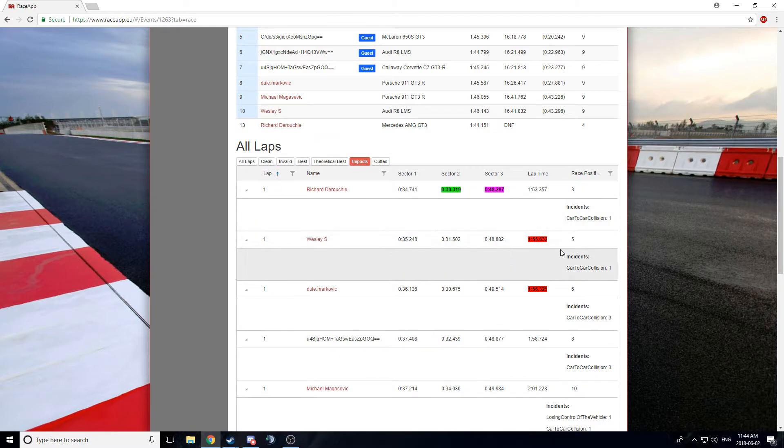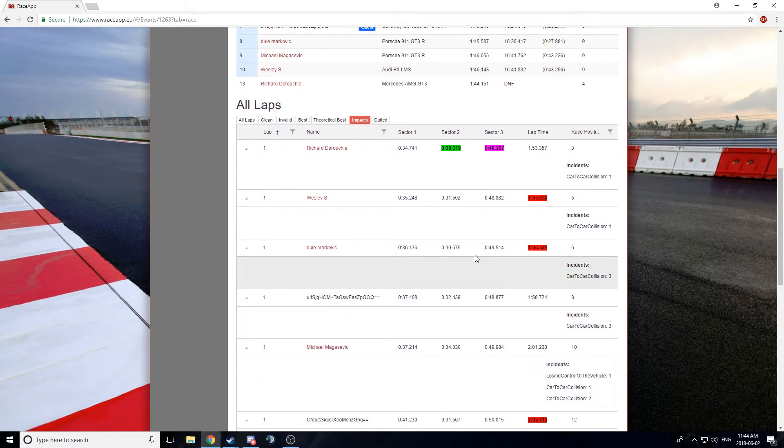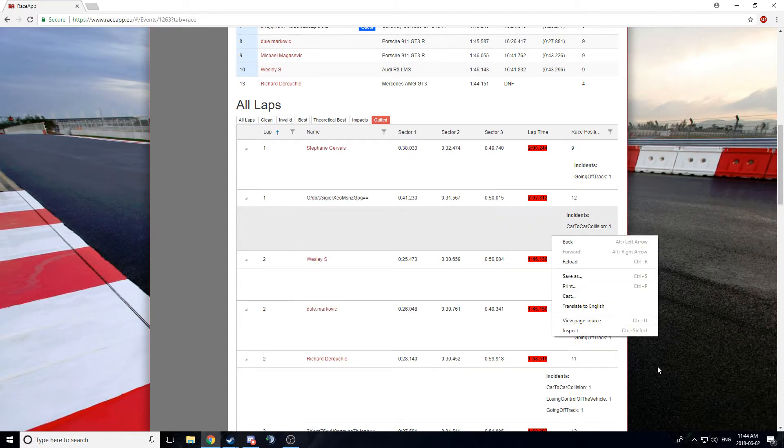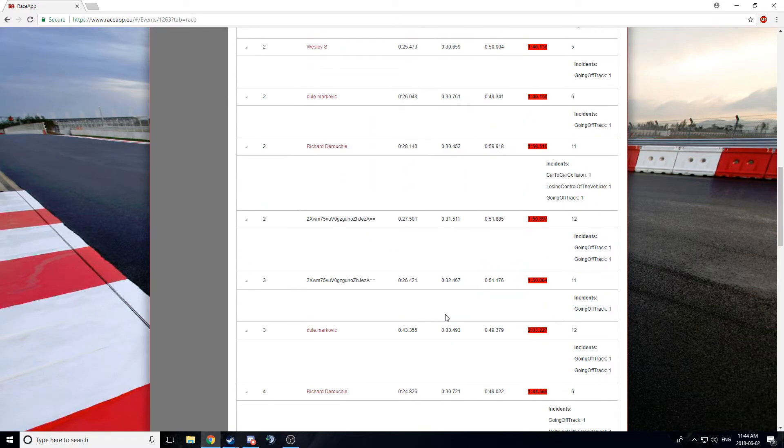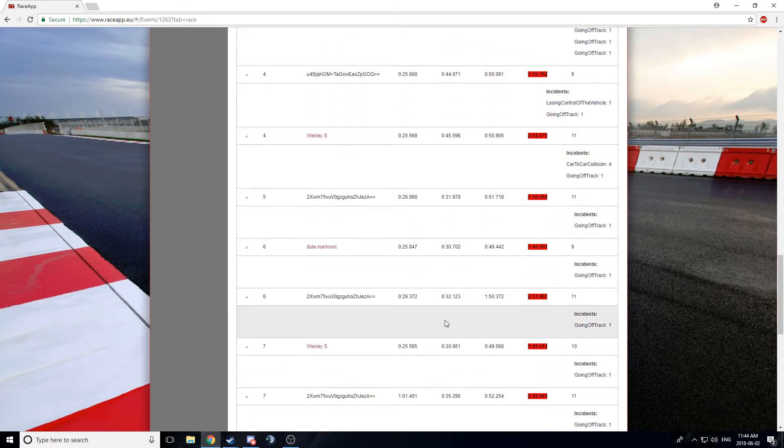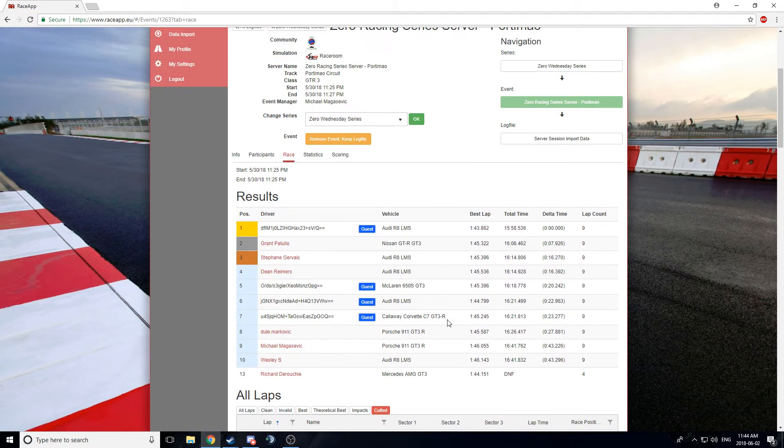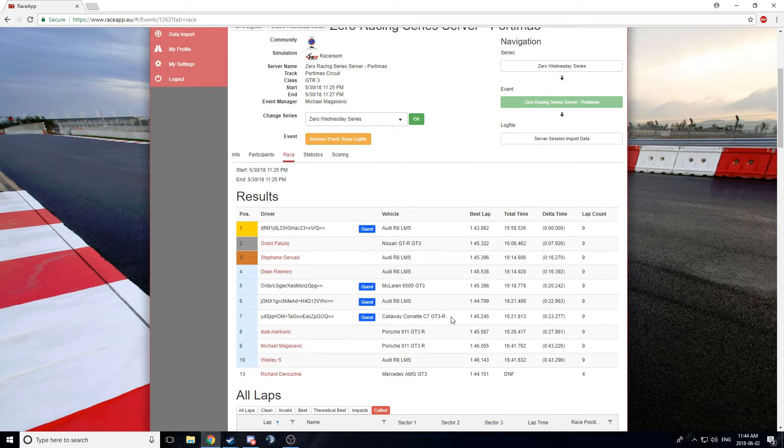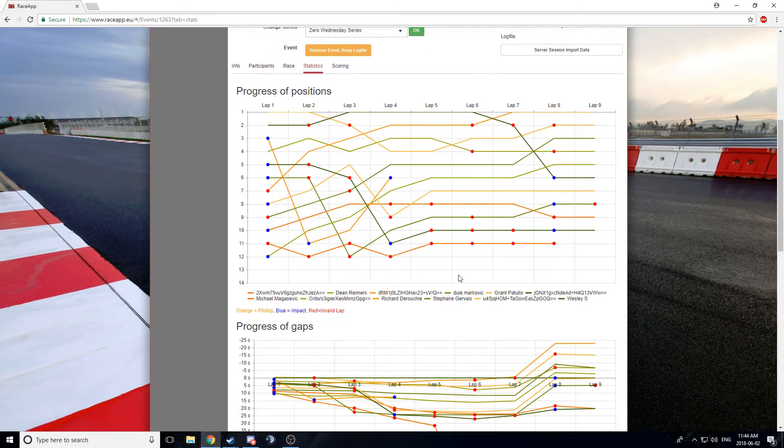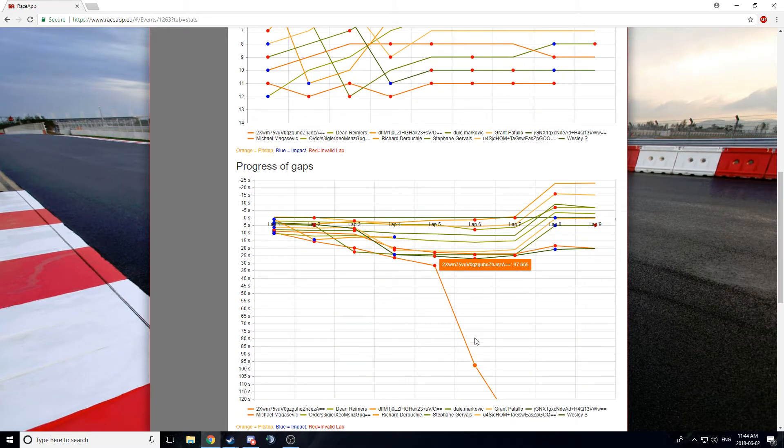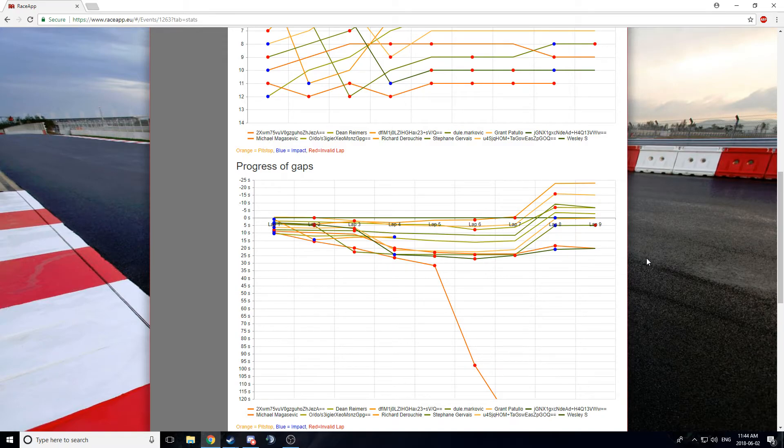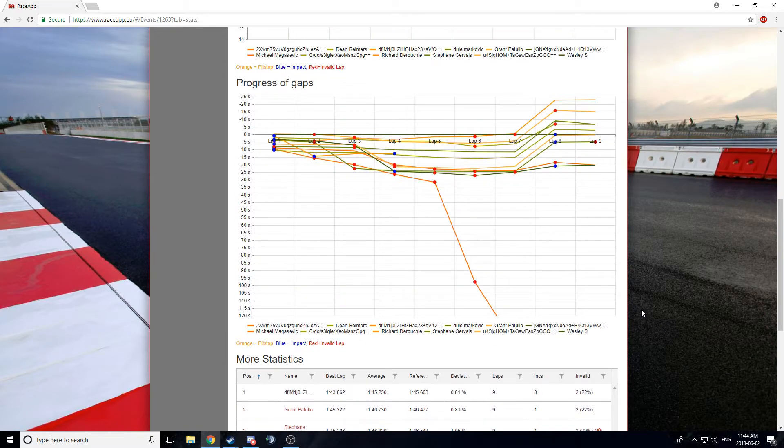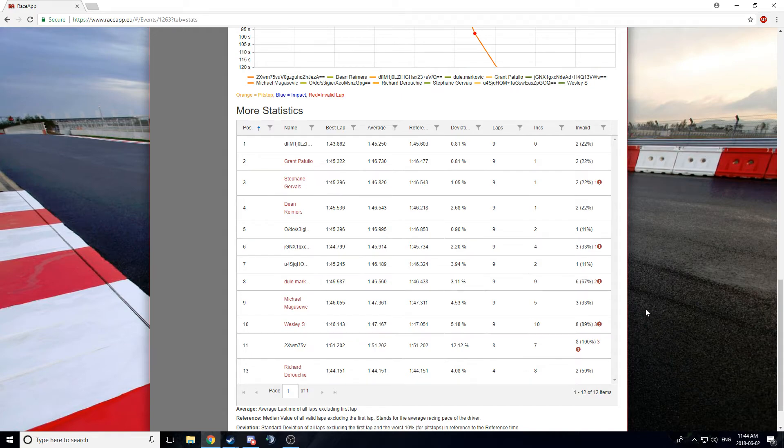You can see the impacts that everyone had. You can see any cuts. So, you can get basically a deeper understanding of how the race went. And kind of monitor yourself, get a better feeling for yourself. There's also a race grid position chart. Progression of gaps as well. You can check out. And more statistics.